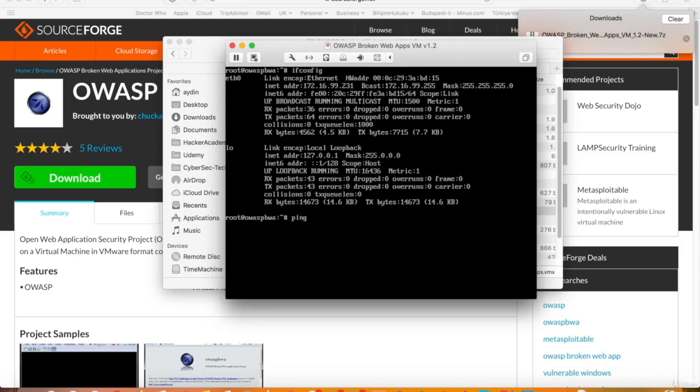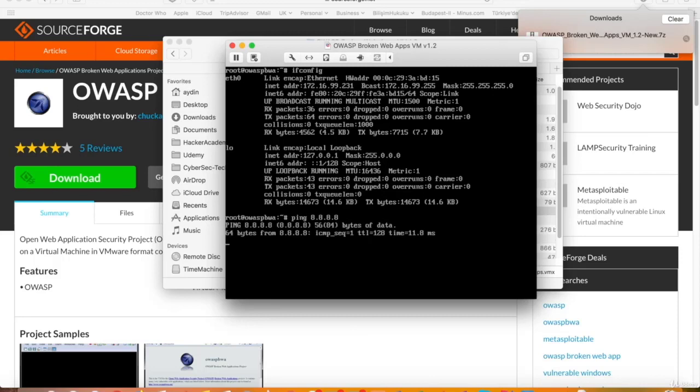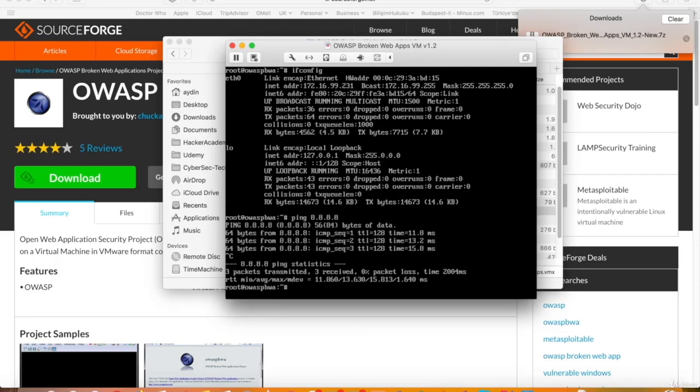Now, ping a system on the internet, Google DNS for example, 8.8.8.8, and we'll receive the replies. So it seems everything's fine, and we're ready to use OWASP Broken Web Applications VM.